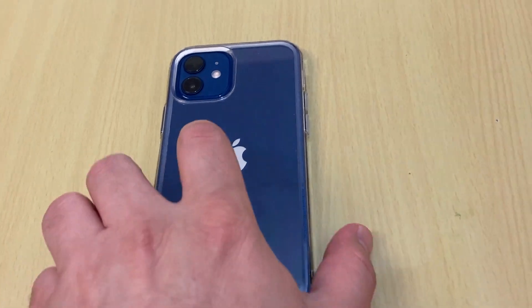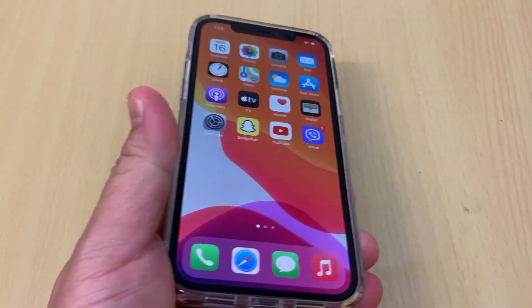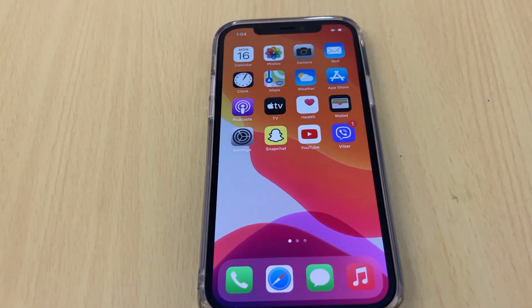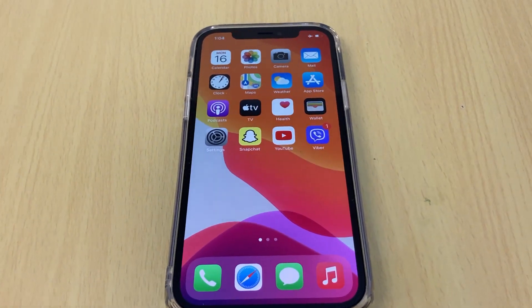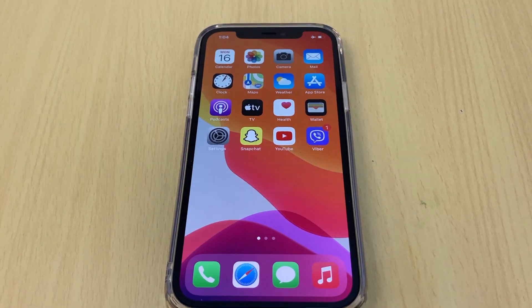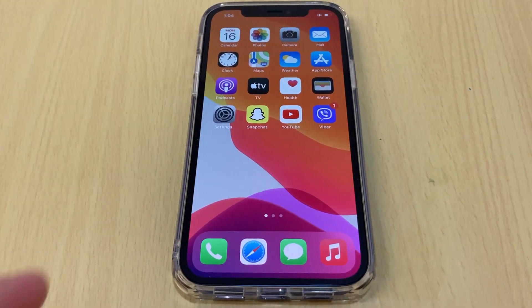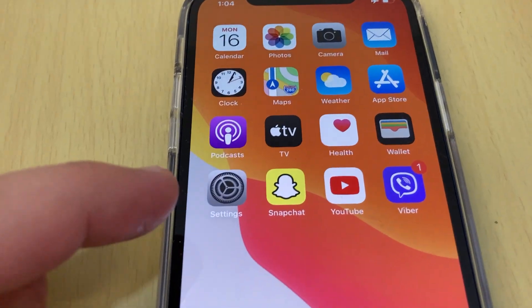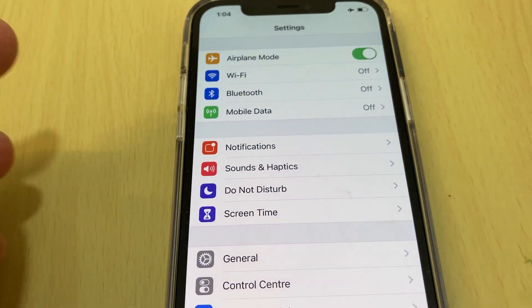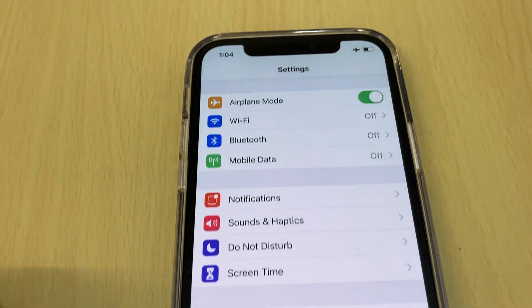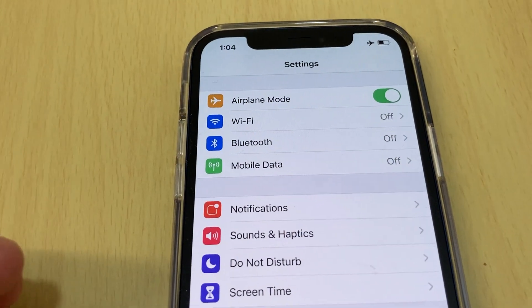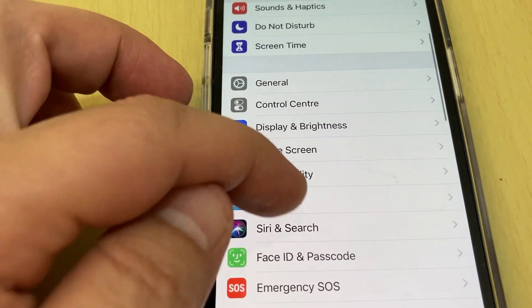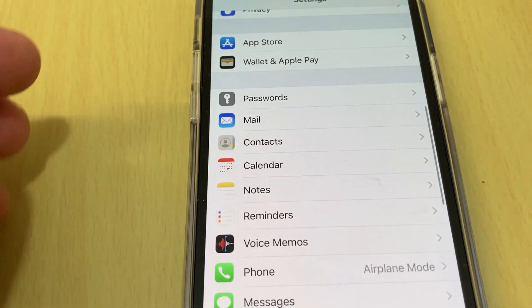Hi everyone. In this video I will show you how to enable Dolby Vision on your iPhone. This is iPhone 12. Go to Settings, scroll down to Camera.